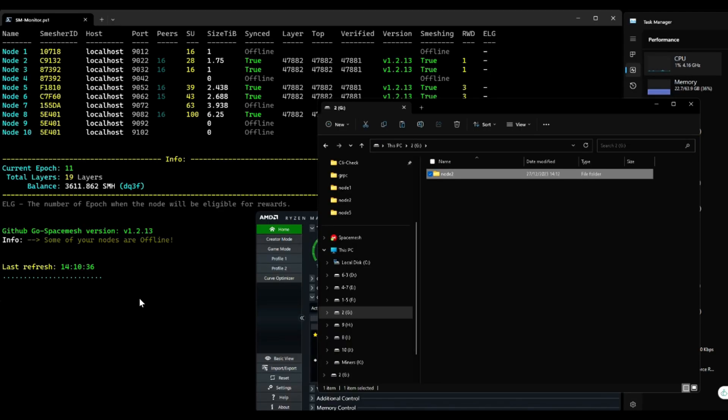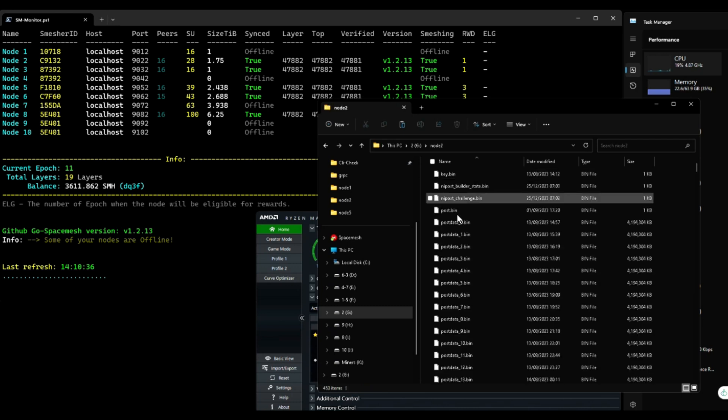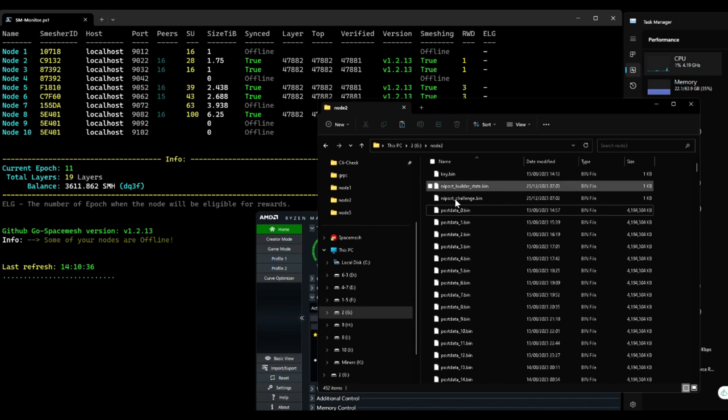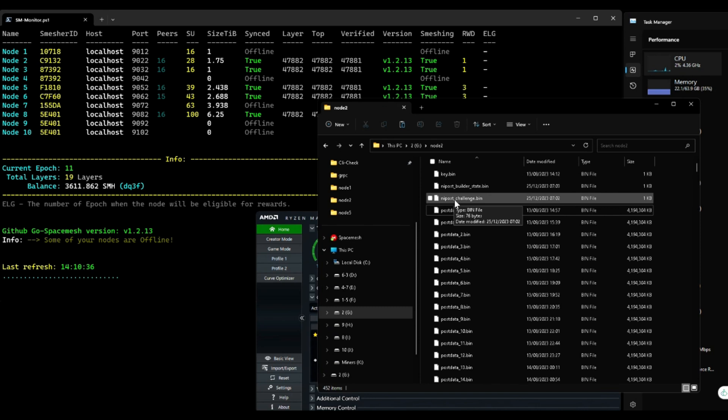My steps were: because I already created proof, I had to delete the post bin file. Of course this is my proof because I'm going to have to create a new proof for the new space. I also deleted the nib post files, but as it turns out, this was not necessary and I will explain this later.